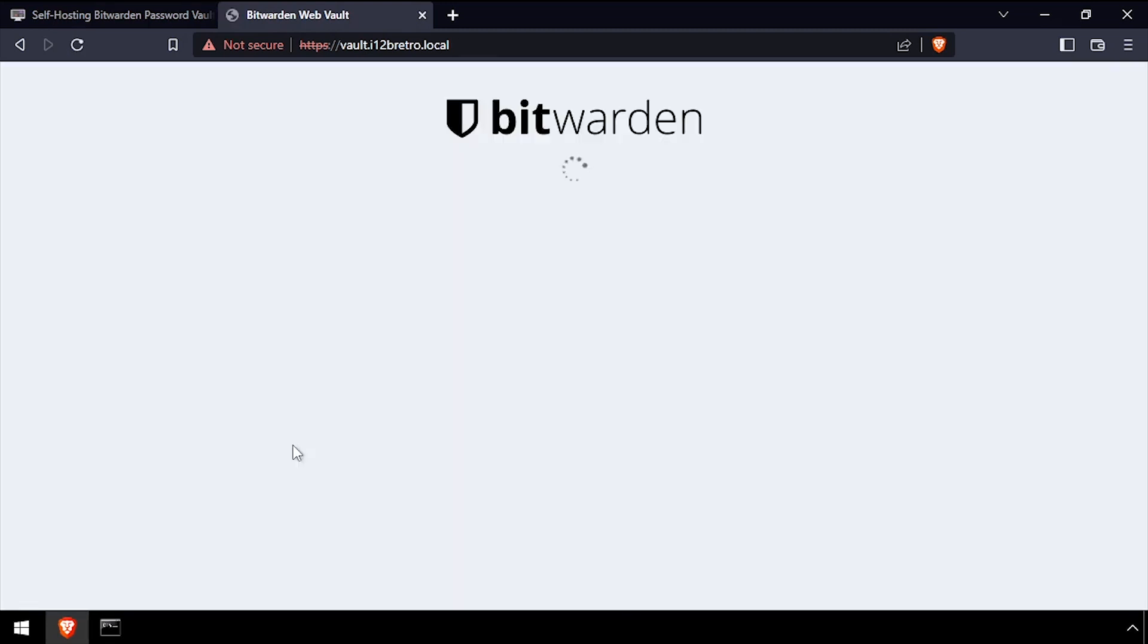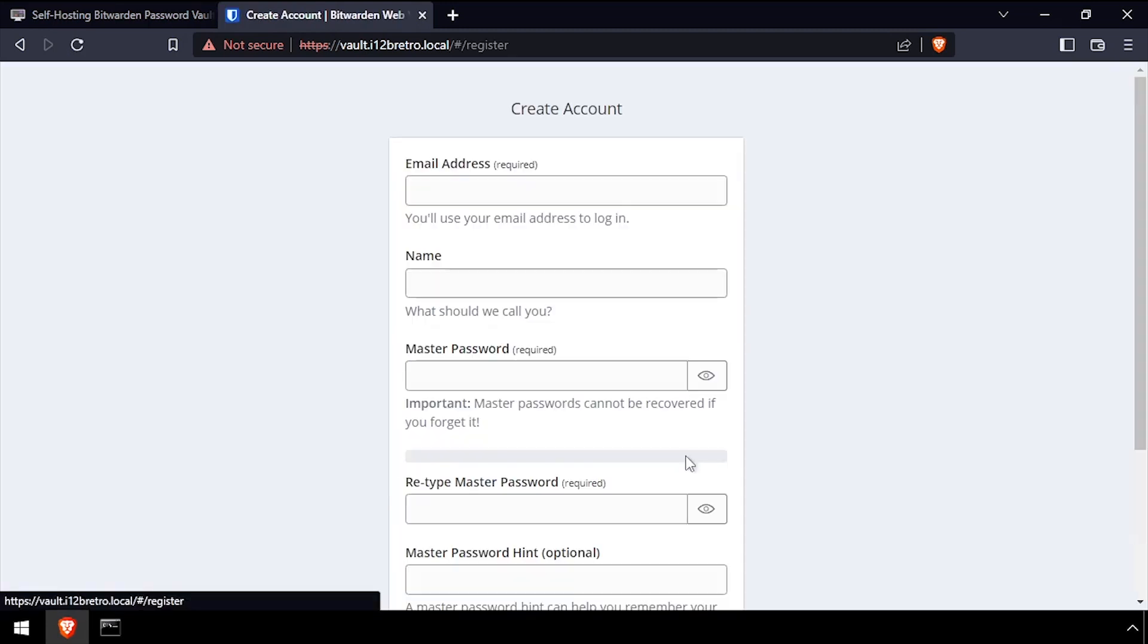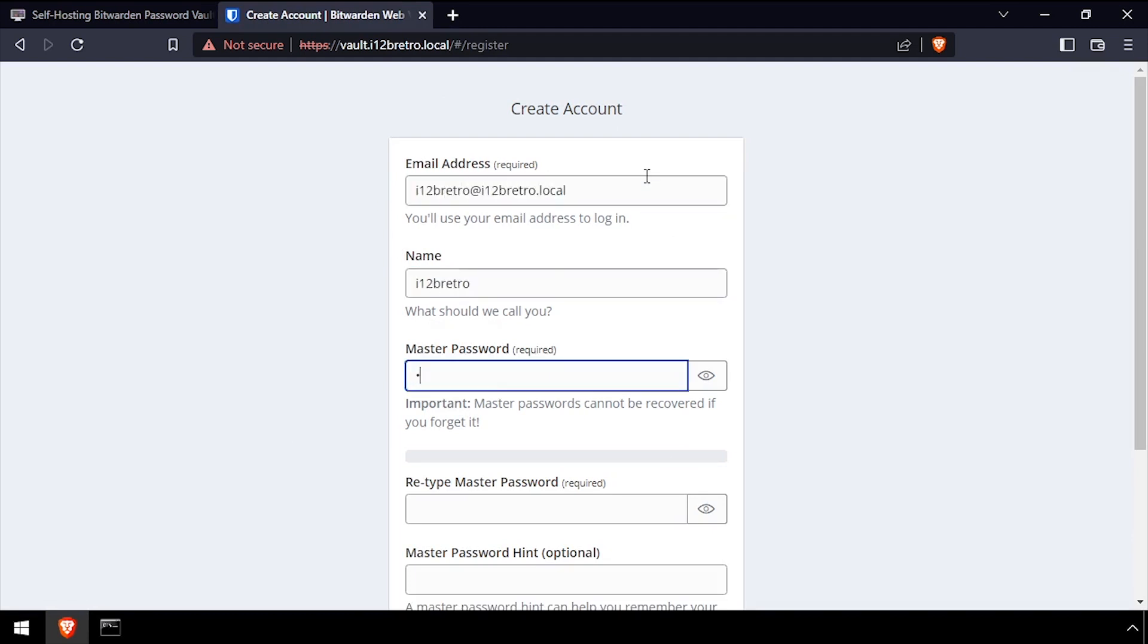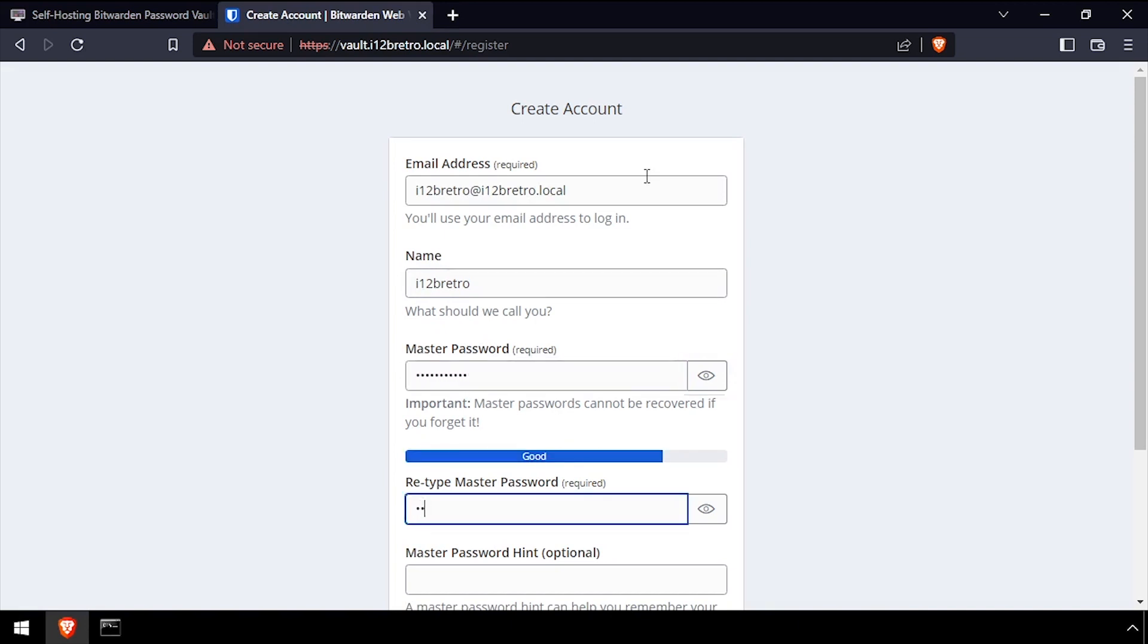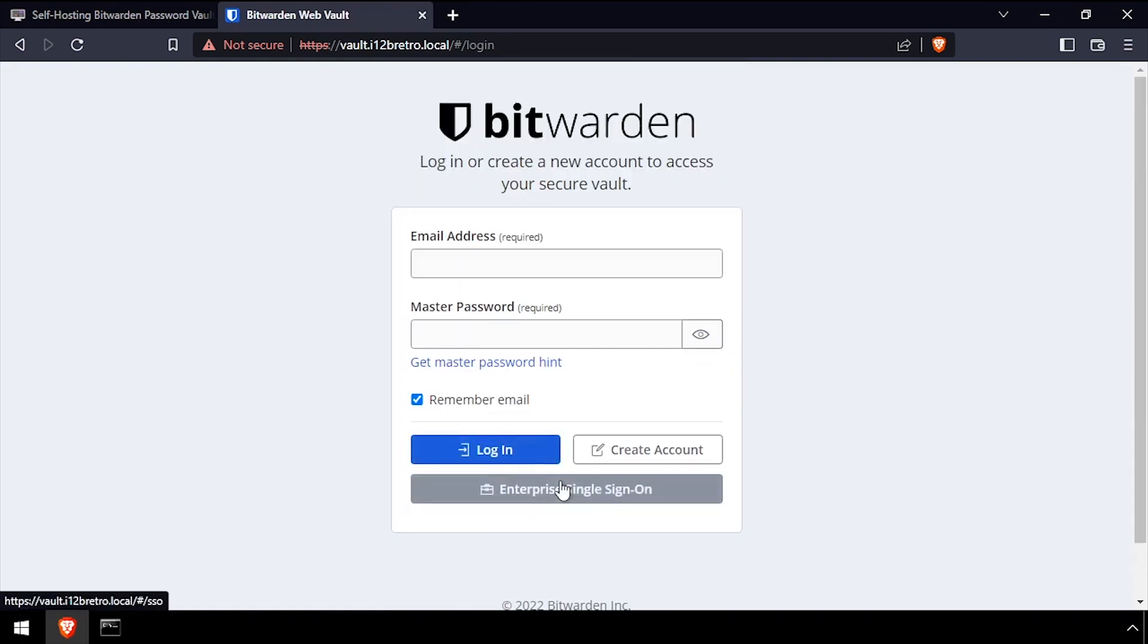At the Bitwarden login screen, click the create account button. Back at the login screen, log in with the email address and password you just set.